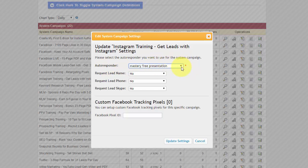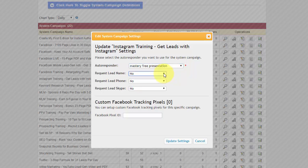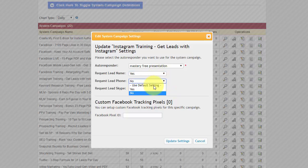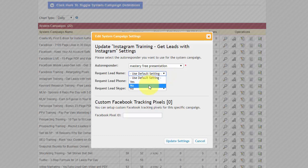And you're going to see the autoresponder. So my autoresponder is My Mastery Free Presentation. I set that up like 20 years ago, it seems like forever. And you can also make adjustments to whether or not you want to add a name, if you want to add a phone number, or if you want to add a Skype. So what that means is if you want the prospect to have to enter their name, you put yes. And they have to enter their phone number, you put yes. Or if you put a default setting, it's just going to have the name besides the email.